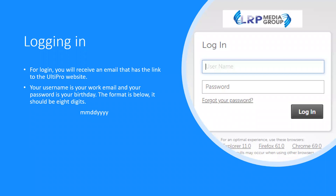In the email we have sent you, there is a link to the website. It will bring you to the login page shown in the picture here. For logging in, your username is your work email and your password is your date of birth in the format shown below. It should be 8 digits, no spaces, no slashes.